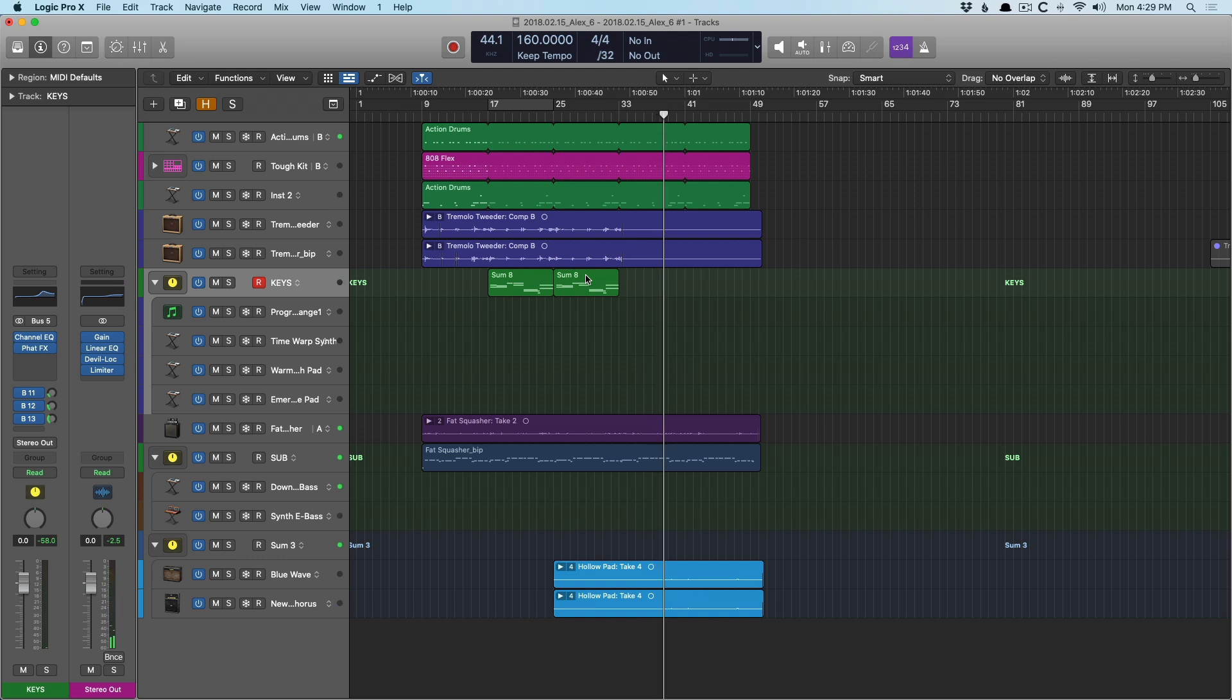For this riff, I had to use take folders to help me cobble together the best guitar take or bass take that I could. And I also use track alternatives to try out different ideas for the drums. Let's start with take folders and we'll hone in on the guitar.